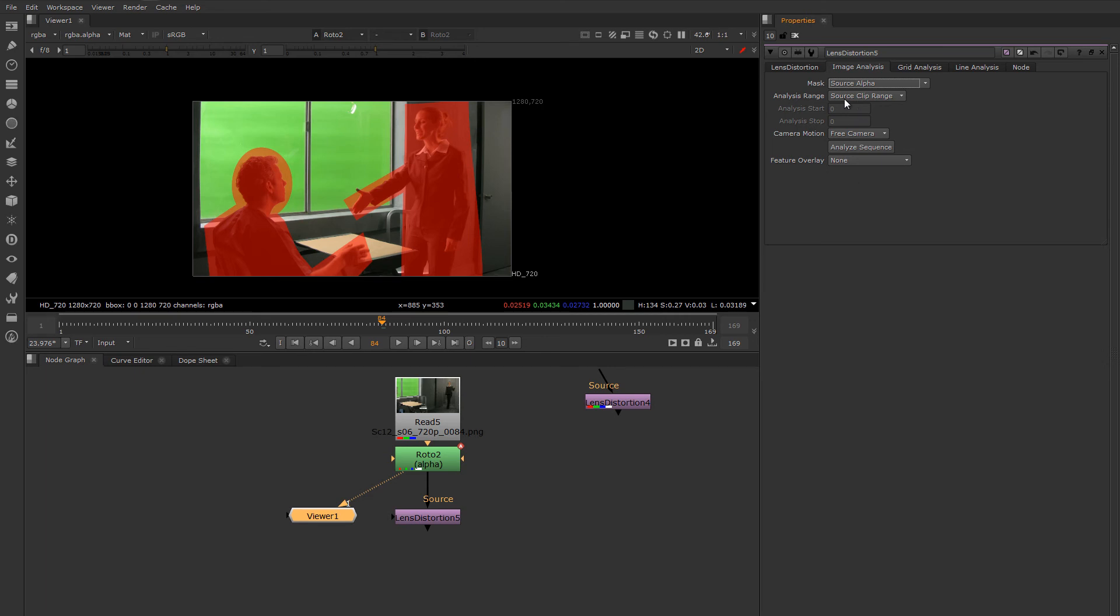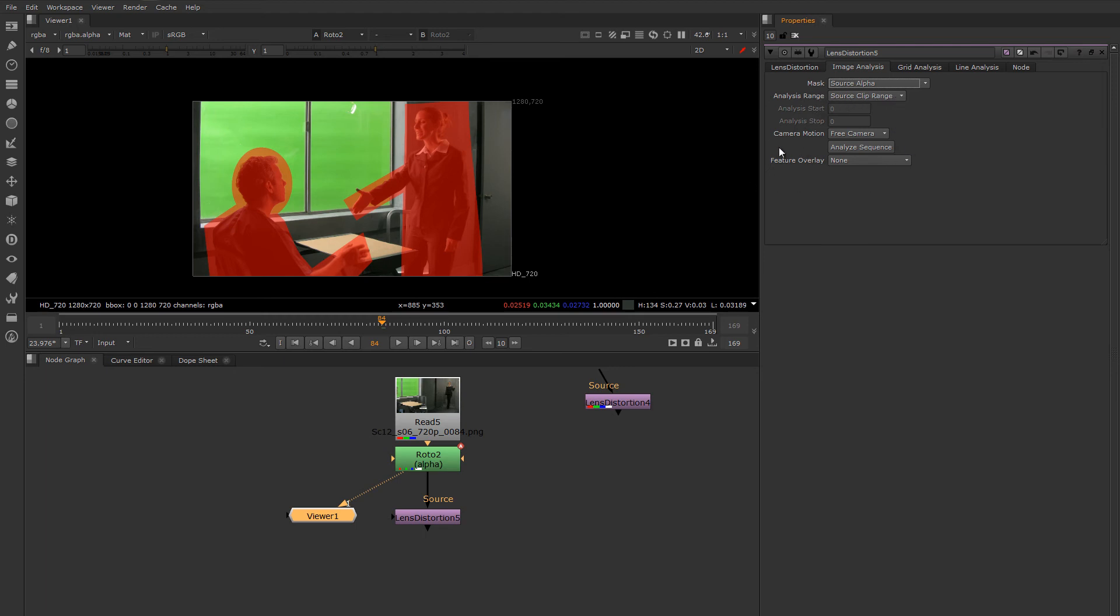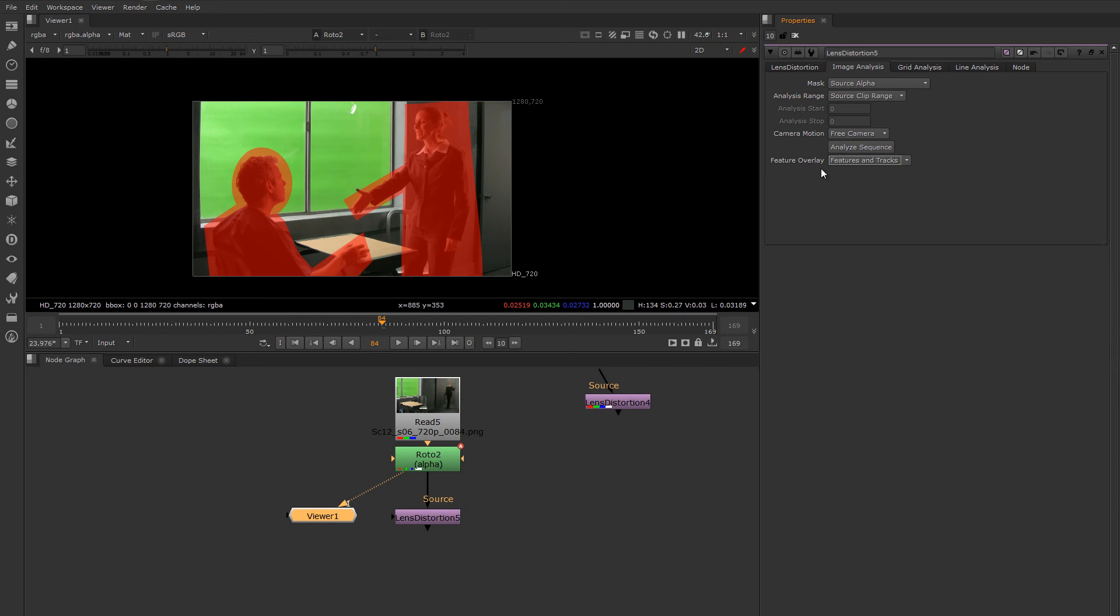You can set the analysis range if you only want to do a subset of the clip. I want to track the entire clip, so I'm going to say source clip range. This is pretty much a free camera, so I'm going to leave this at free camera. I'd like to watch the features be tracked to make sure everything is going okay. I'm going to select features and tracks as the feature overlay.